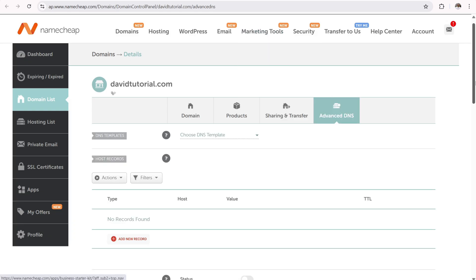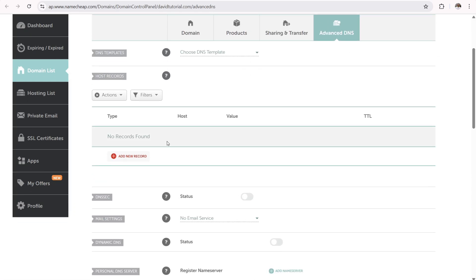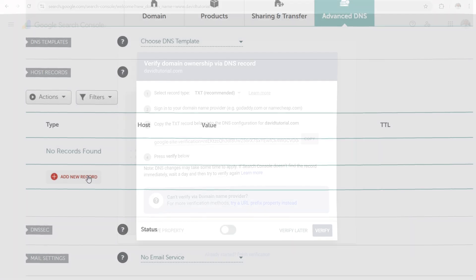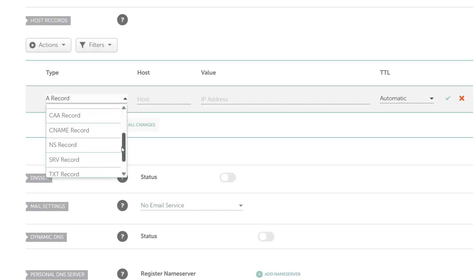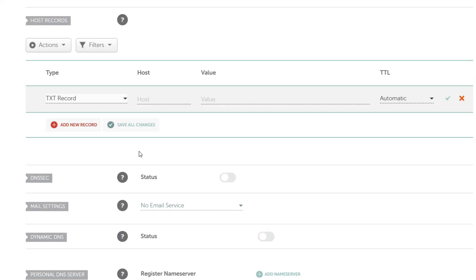Once you do that, you're going to be looking at this page over here and you scroll down and says no records found. So not a big deal. We need to add in a text record. Why a text record? Because it says txt record right there. So you click on add a new record. Scroll down where it says txt record. Click on that.